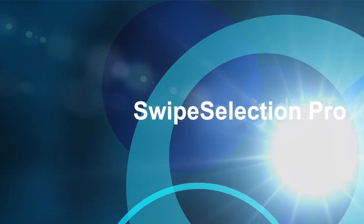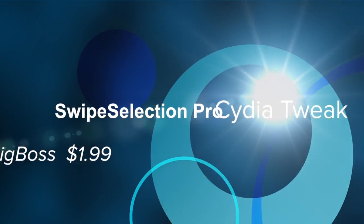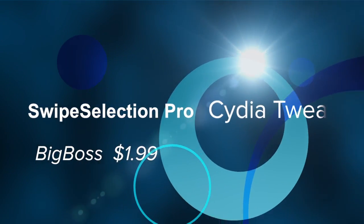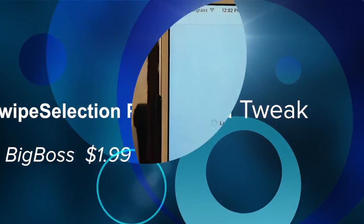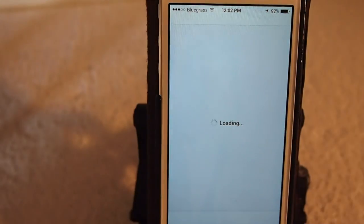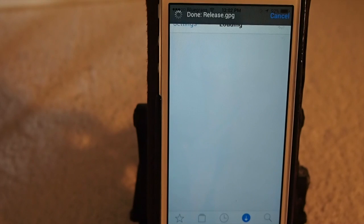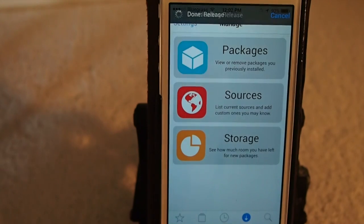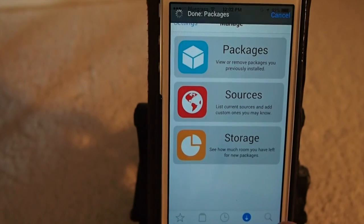Hey YouTube, it's Mitch at iPhoneCaptain. Today we're going to be doing a review of a tweak called Swipe Selection Pro.